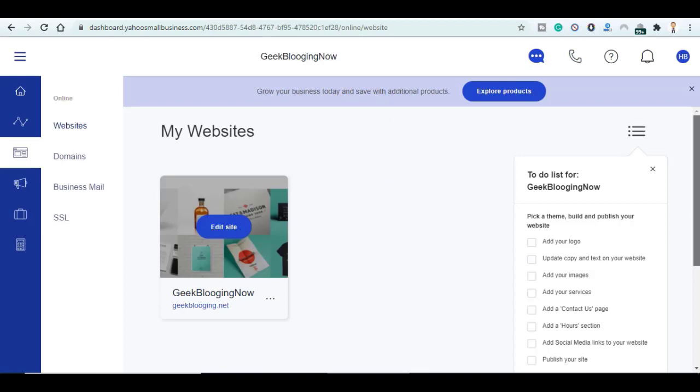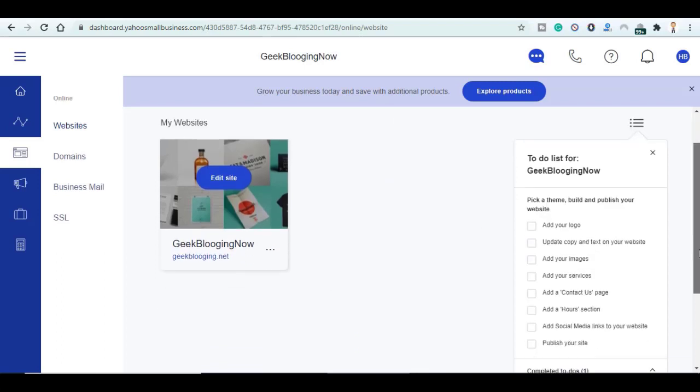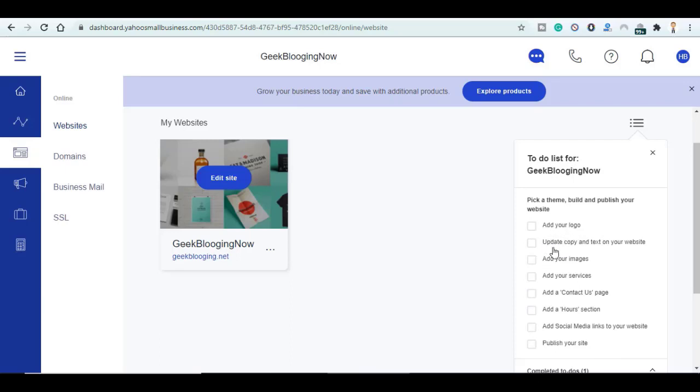As well, in order to not make this video any longer I won't explain this to-do list but you should at least complete it by adding your logo, updating text on your website, images, services, the contacts page, privacy policy, and the last step will be to publish your website.